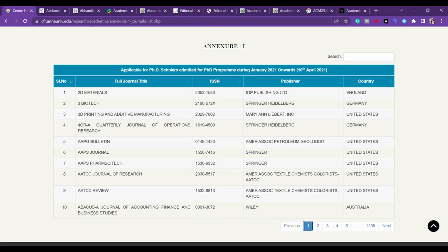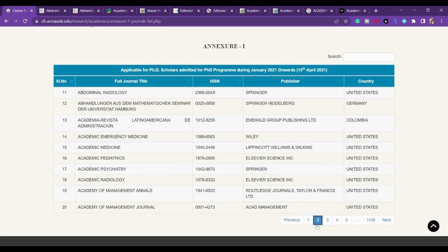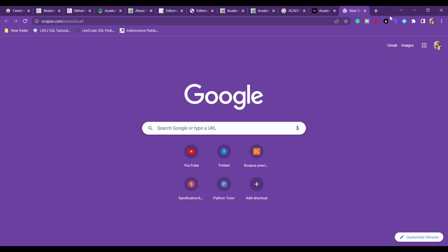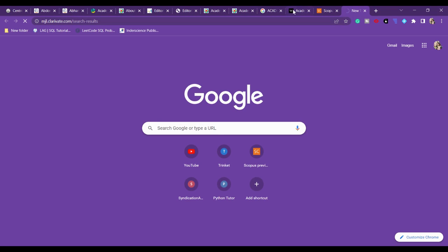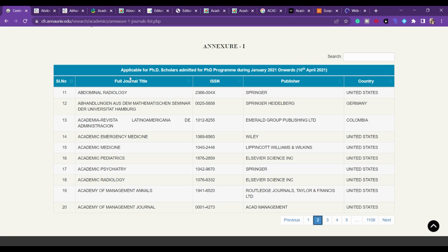Hello everyone. In the previous videos we talked about the first 10 journals — their frequency, cost, and scope. In this video we'll be discussing journals 11 to 15, from Abdominal Radiology to Academic Medicine. By the end we'll check whether each is listed in Scopus and Web of Science, their frequency, and the average days taken to respond after first submission.